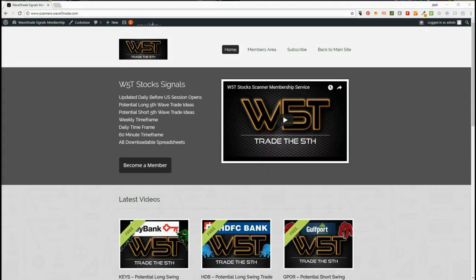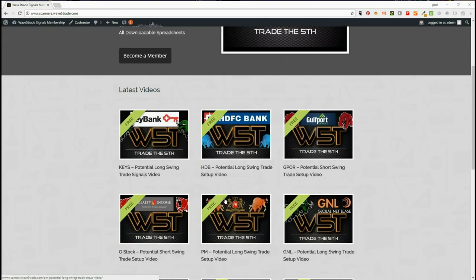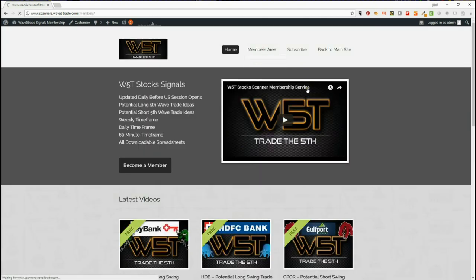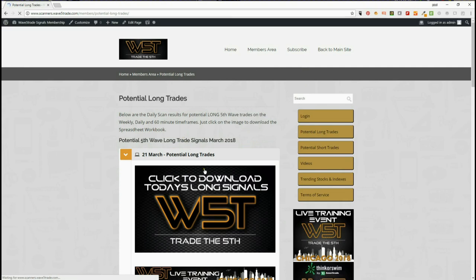Hi, this is Paul from wave5trade.com. Today is Wednesday the 21st of March and this is my daily look at our stock signal service, picking one of the many signals we have on the weekly, daily, and 60-minute time frames, both long and short, so our members can view the videos here and also in the members area. It's very simple — we go to potential long trades or short trades, click the members area.